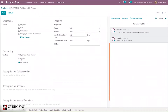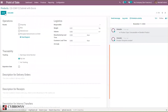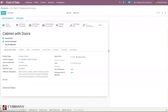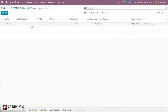Here we can set: no tracking, tracking by lots, or tracking by unique serial numbers. Let's take the case of tracking by lots. A warning is shown: 'You have products in stock that have no lot number. You can assign lot numbers by doing inventory.' That is, we already have 33 units on hand with no lots assigned.